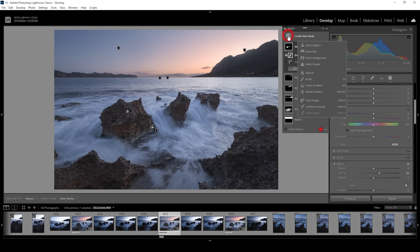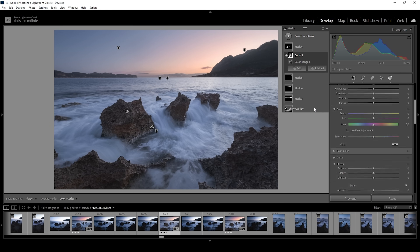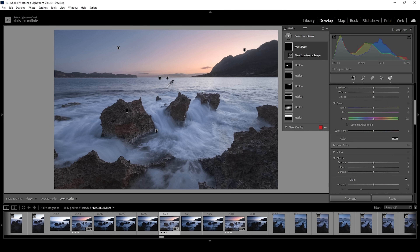What about the water? For that, we can create another mask — this time, let's choose a luminance range mask. We get an eyedropper when hovering over the image, and with it I'm clicking somewhere in the brightest parts of that wave.